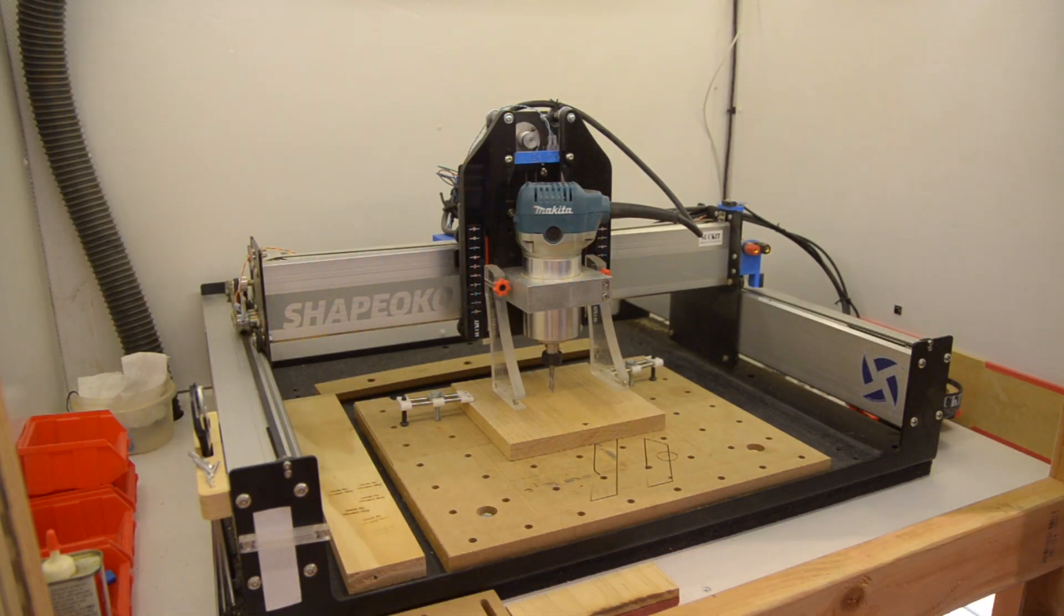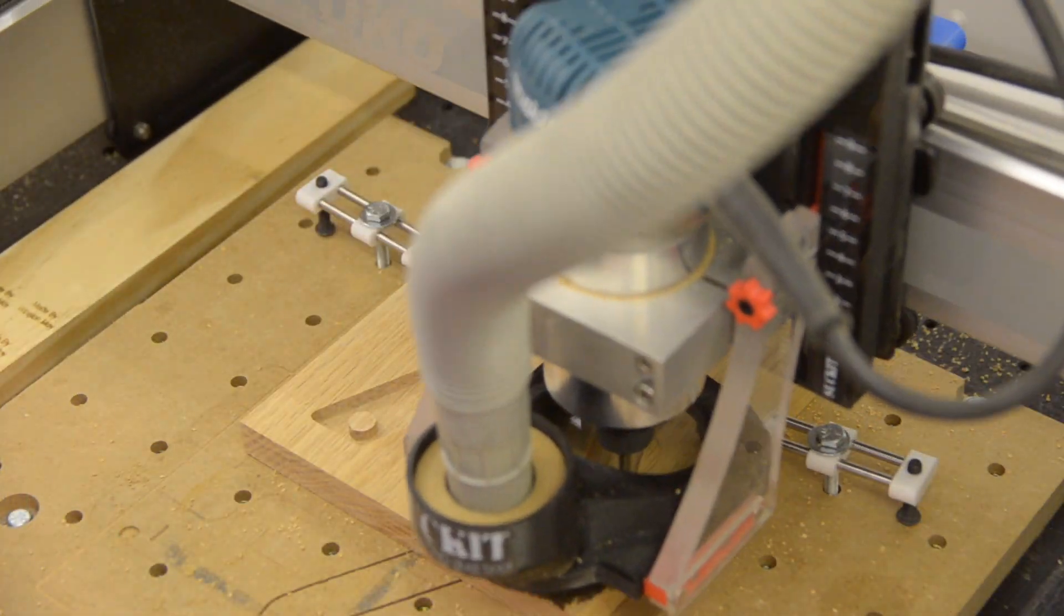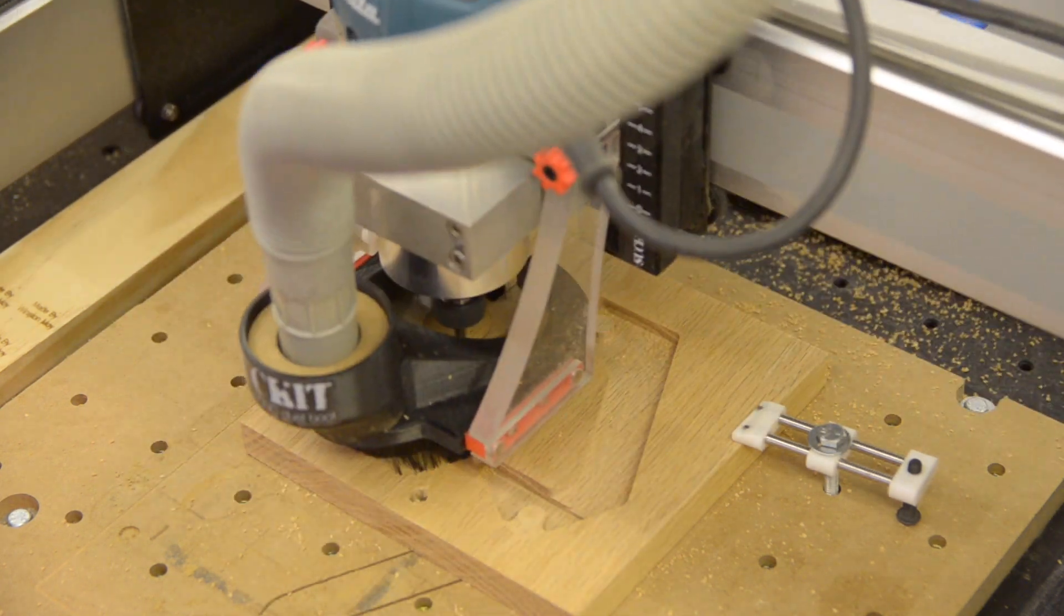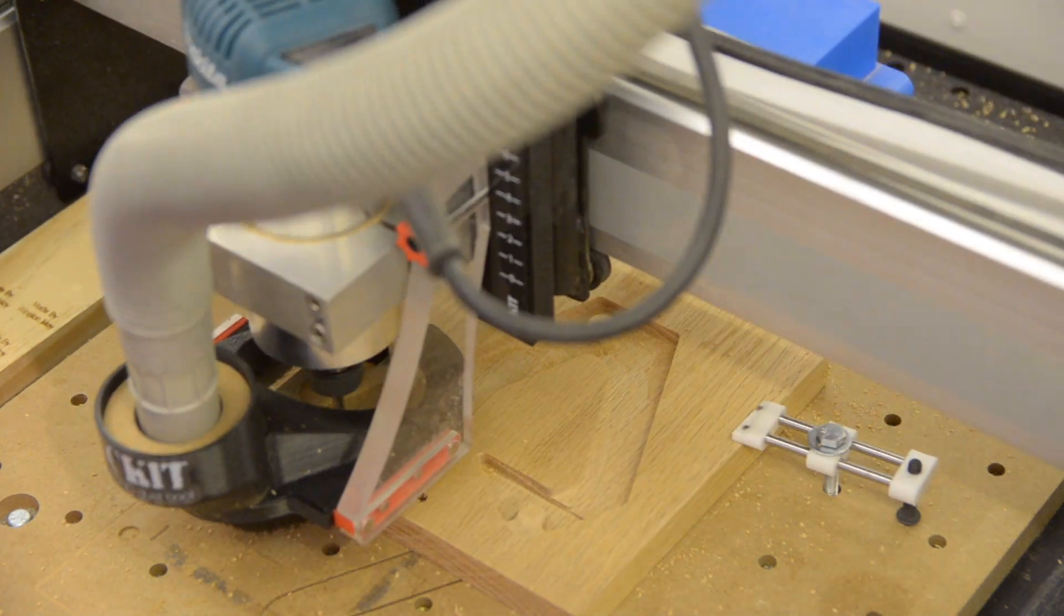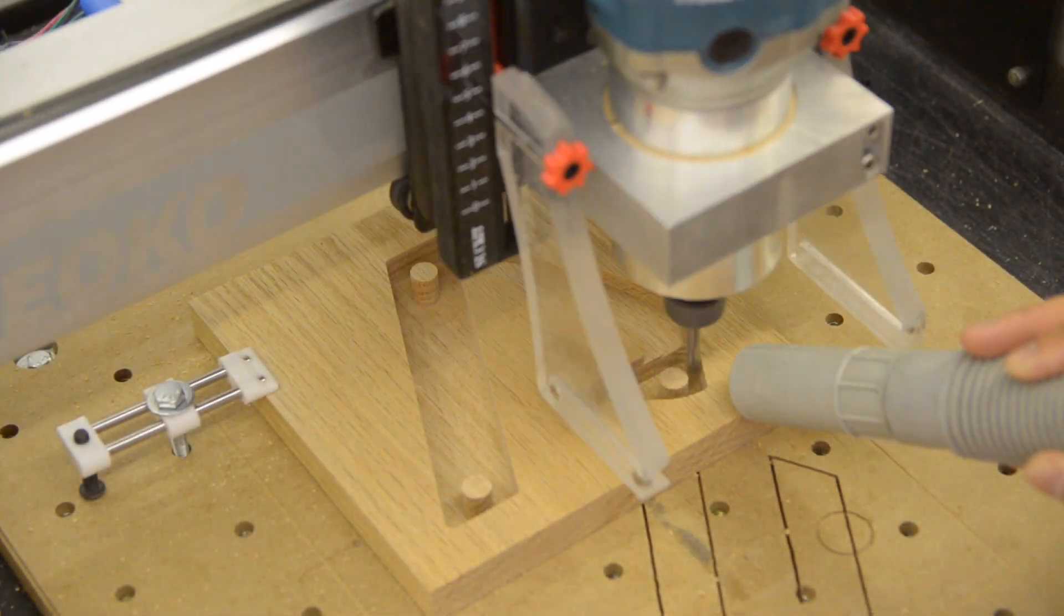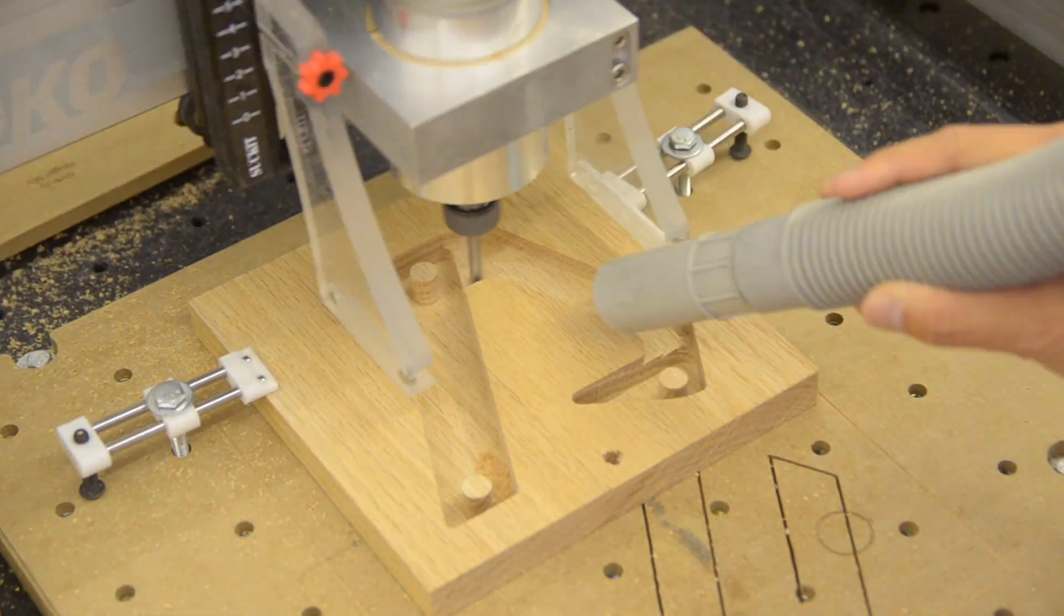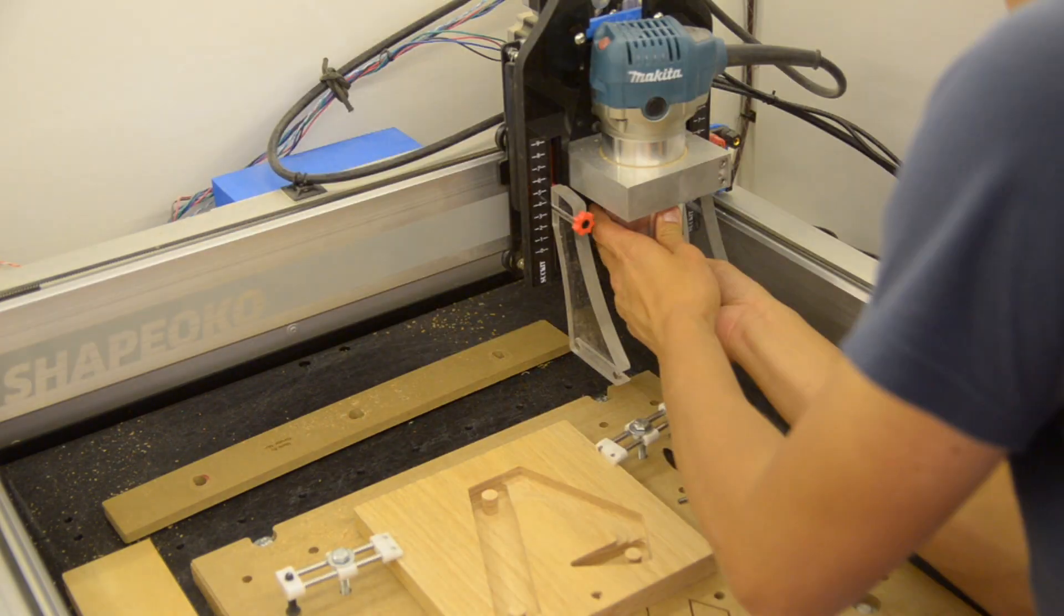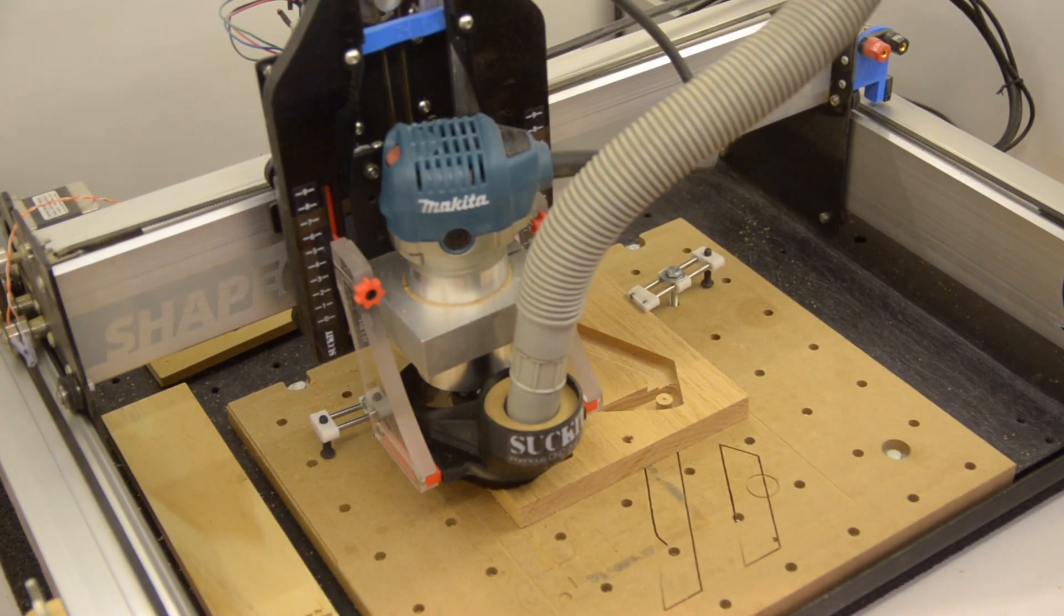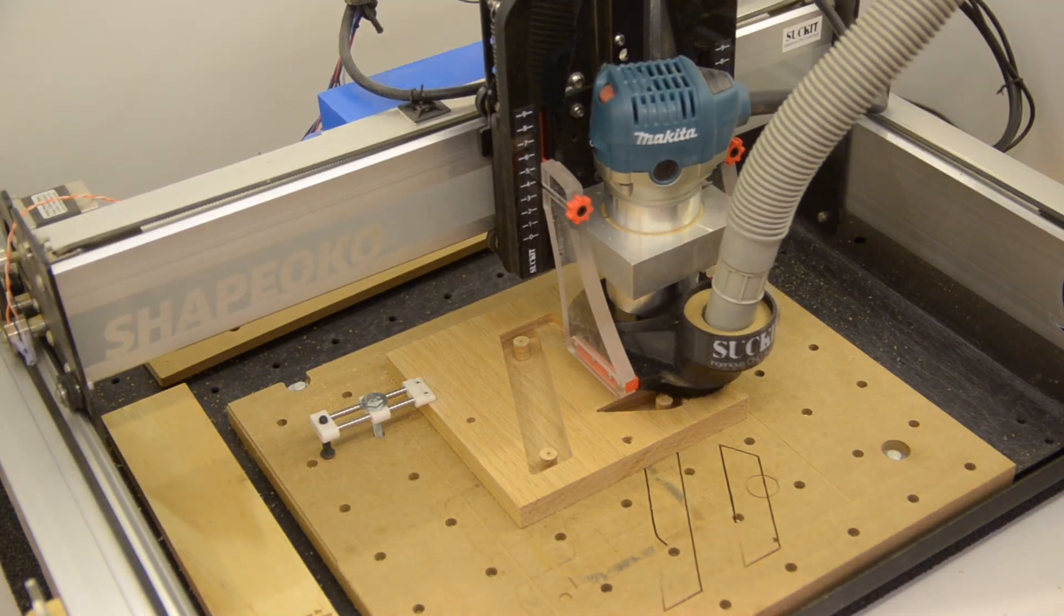I used double-sided tape for work holding and pocketed out the back of my logo. I also machined some indexing pin holes.